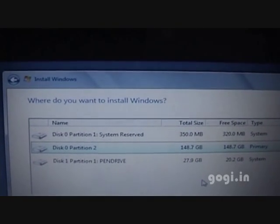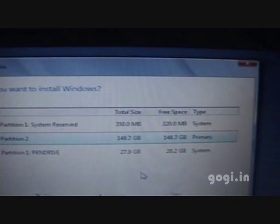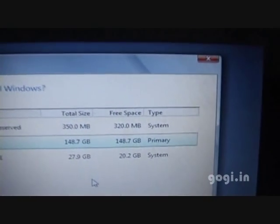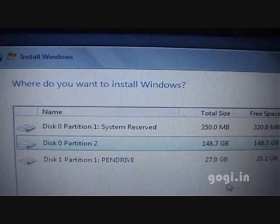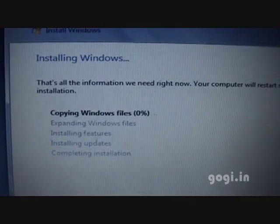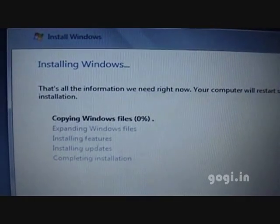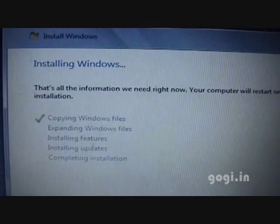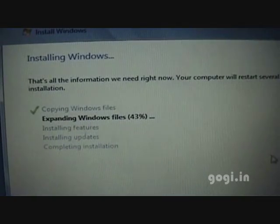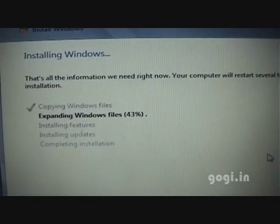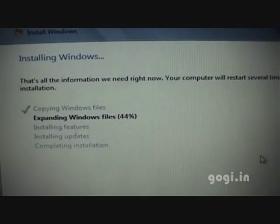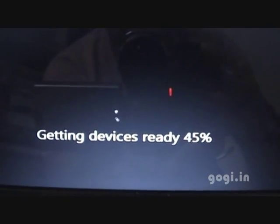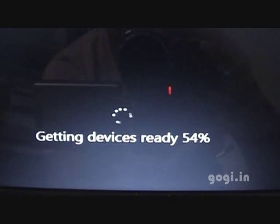I am doing a fresh install and have recreated the partitions. Windows is now installing, copying Windows files. The device is getting ready.